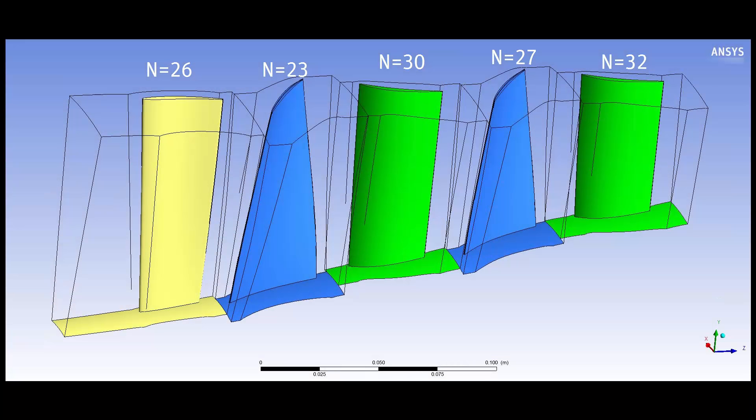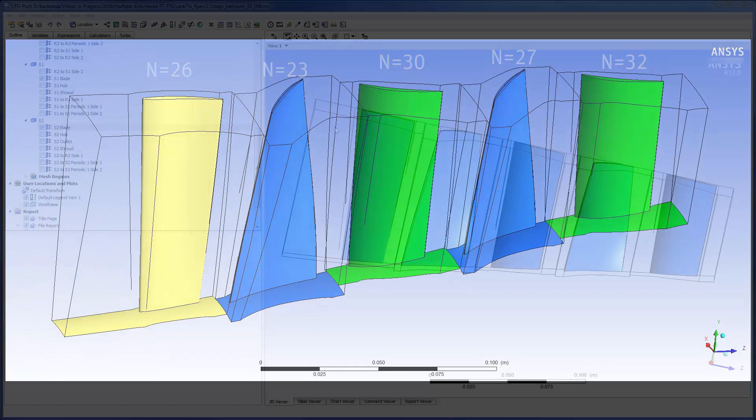Typically inlet and outlet profiles are initially extracted from a steady state stage simulation. To further reduce the computational cost, the Fourier transformation method will be utilized to solve the frozen gust analysis on two stator 1 passages.